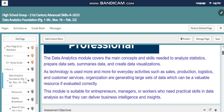This module is suitable for entrepreneurs, managers, or workers who need practical skills in data analysis so that they can deliver business intelligence and insight.